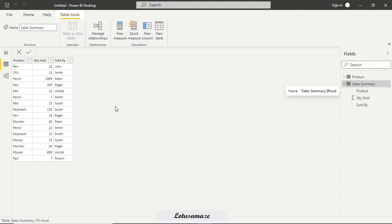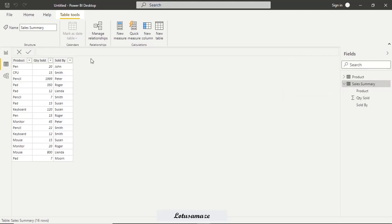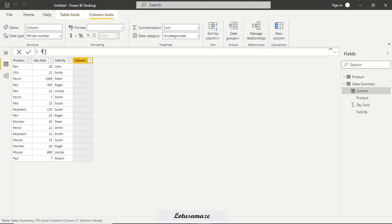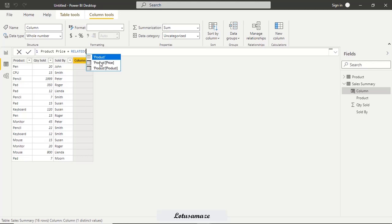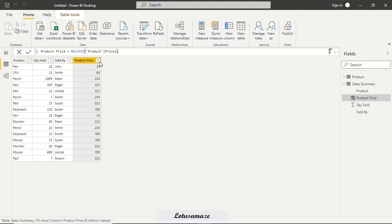Now let's use the RELATED function practically. We have the sales table with product, quantity sold, and sold by. In this table we want to display the total sales — quantity sold multiplied by price — and price is coming from the product table, which is the related table. First, we add a new column to display price only. We write: product price = RELATED(product[price]). Because of the relationship, the product table is accessible here — without a relationship you cannot access the product table. Now we have the price retrieved from the related product table.